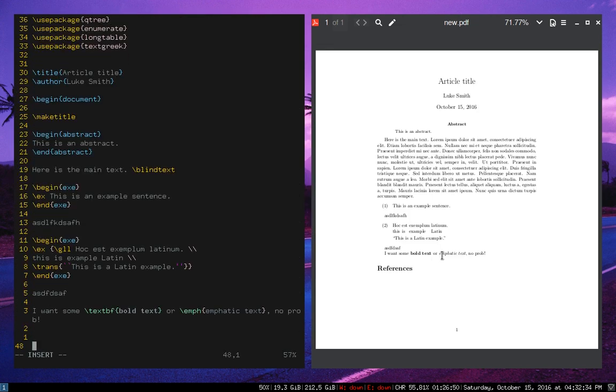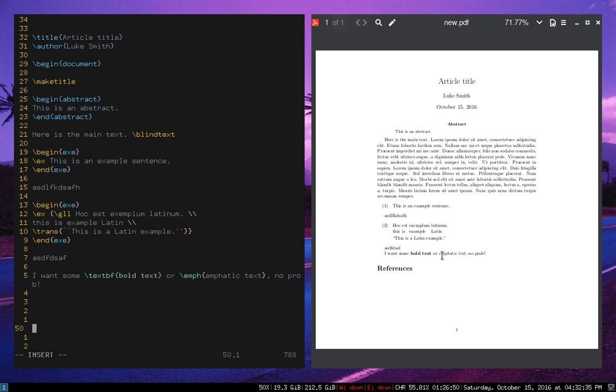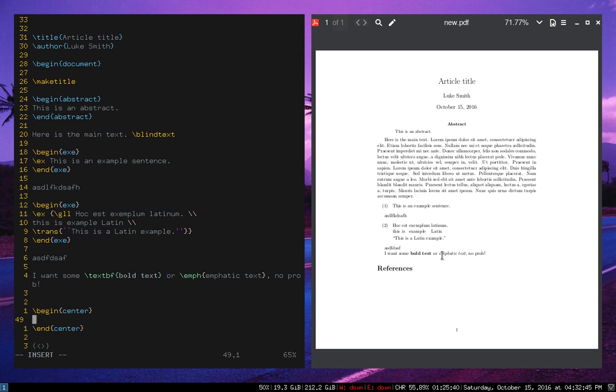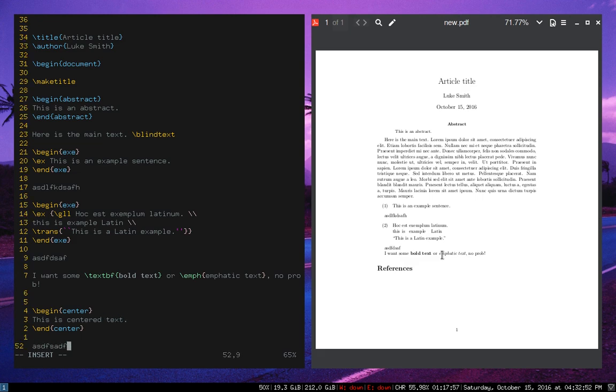Or let's say I want to make some kind of environment I have with double cursors. I can do things like this. Center. So now we have this is centered text, etc, etc, blah blah blah. Here we are again.